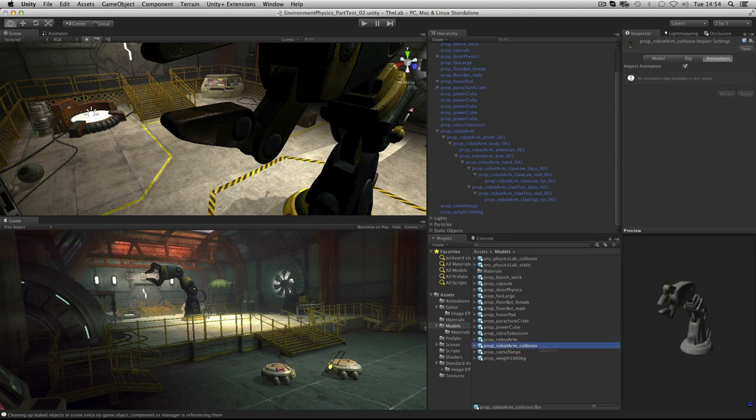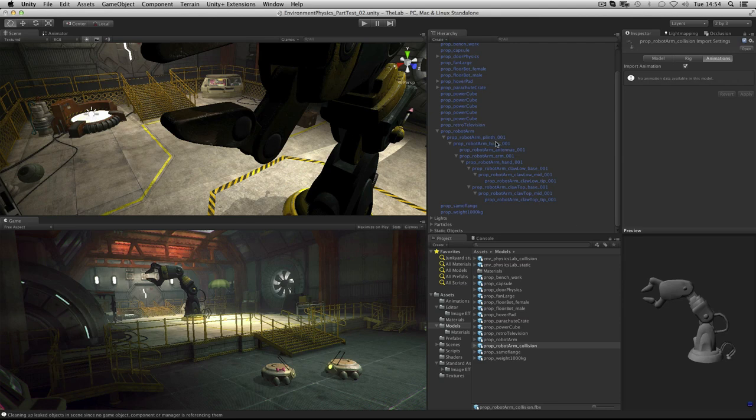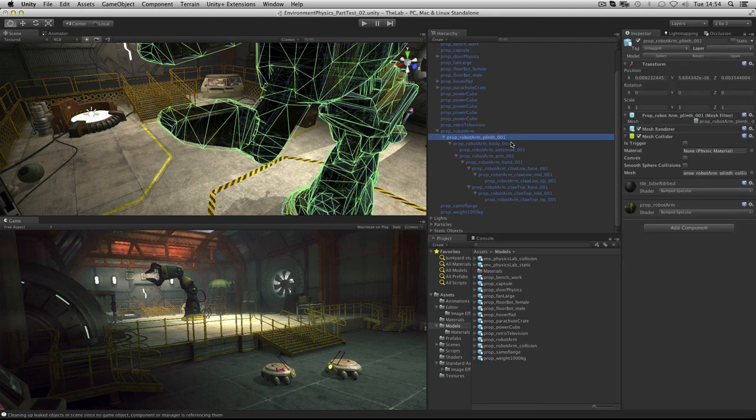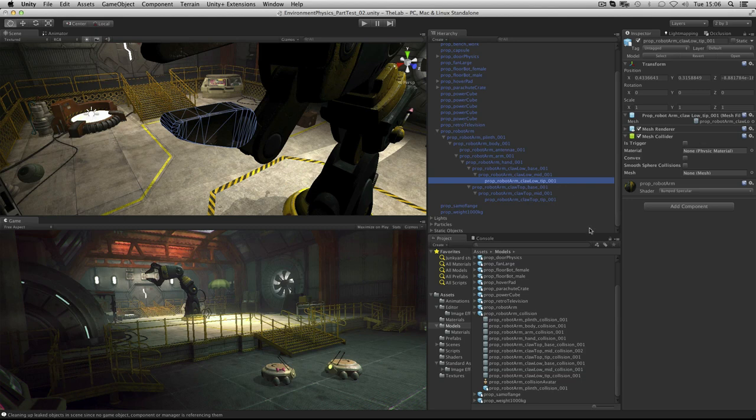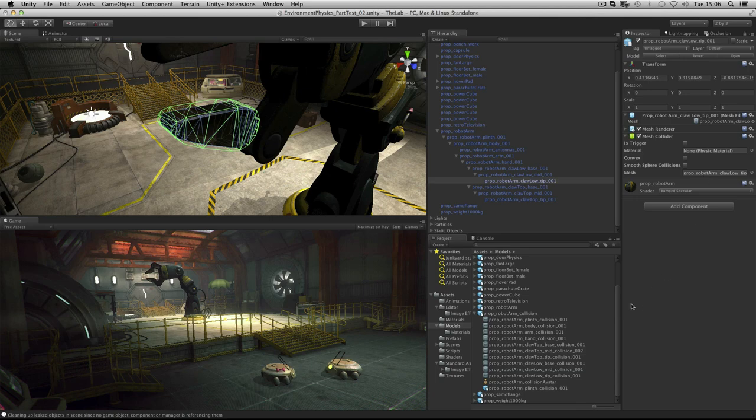The original artwork and a simplified set of geometry. We've then gone through each one, applied a mesh collider and dragged these meshes over as the collision meshes to use. This means that we get the kind of accuracy that we need in terms of collision without the performance overhead.